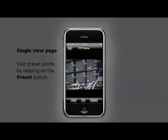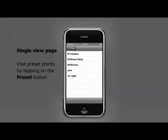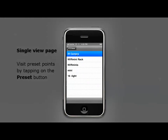If you have predefined preset points on your recording server, you can access them by tapping on the preset button. Tapping on your desired preset point brings you instantly there.